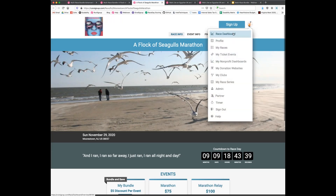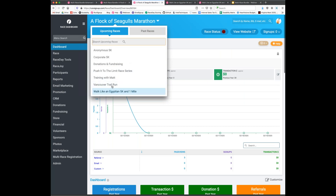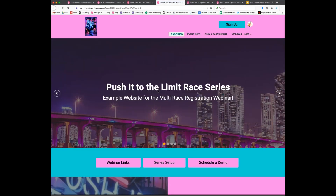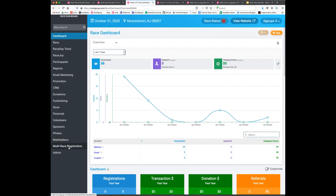Now let's do a more complex example: a race series. We have a 'Push It to the Limit' series where we want a dedicated cover page for marketing, a domain, and all accounting through a single race. We'll set up a two-race series that involves a third race to handle things — which will make more sense as we build it out.